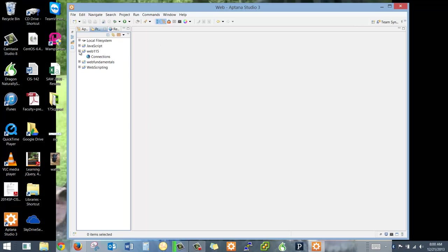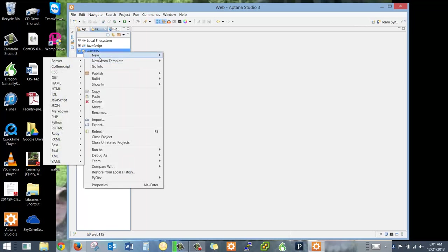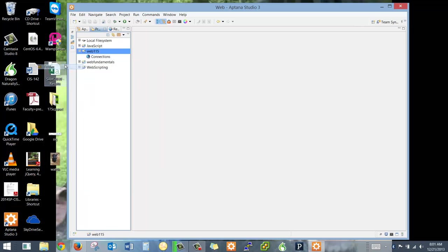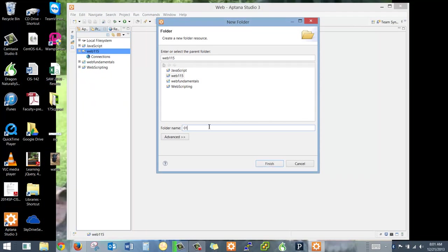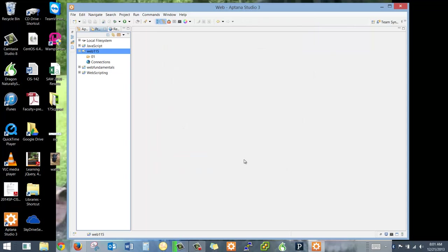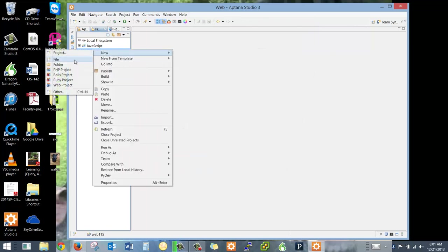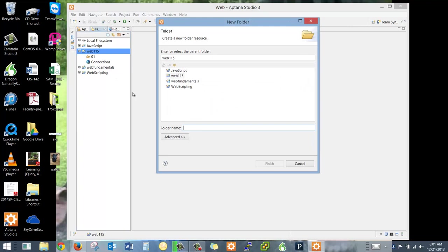Now before you start, you're going to have 14 different projects or weeks in a final project. And the way I'd like you to organize your file setup is to right-click and choose New Folder. And we're going to keep the folder names really simple here. It's going to just be 01 through 14, because that'll make them line up in order.